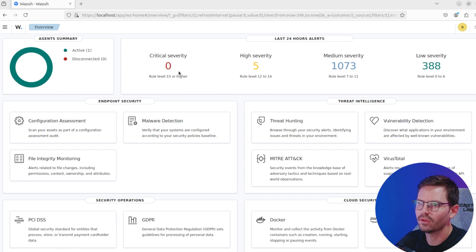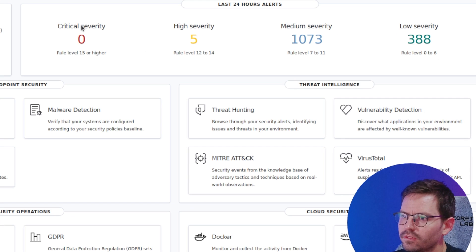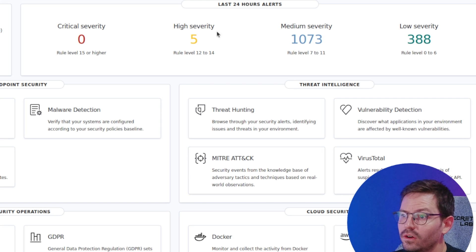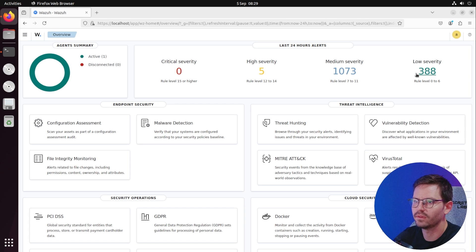In terms of our agent summary we've got zero critical severity alerts, five high severity, a bunch of mediums, and some low severity stuff happening.